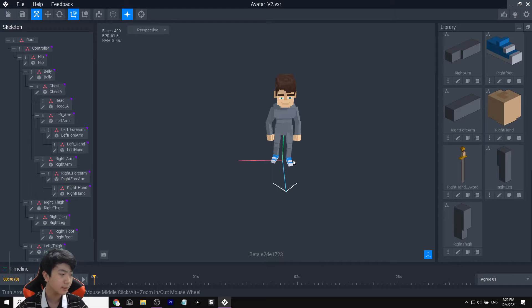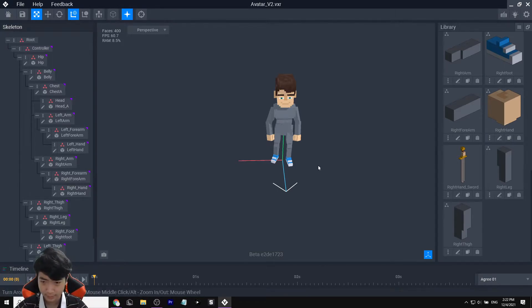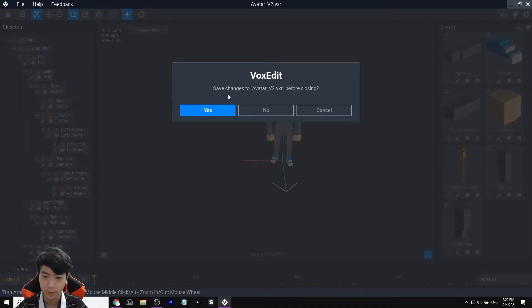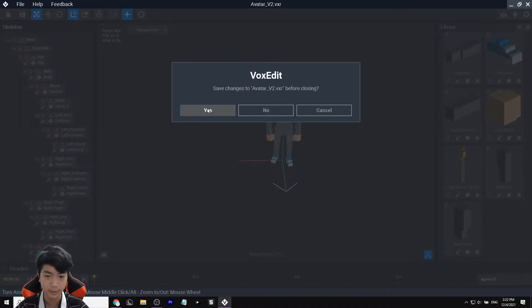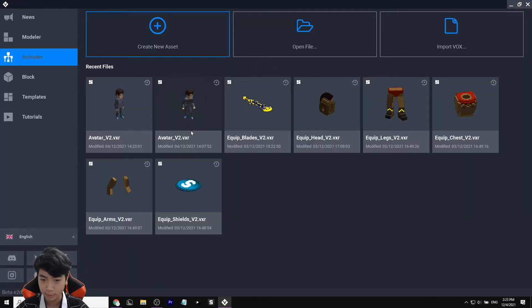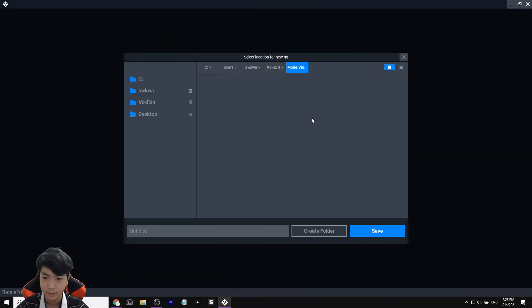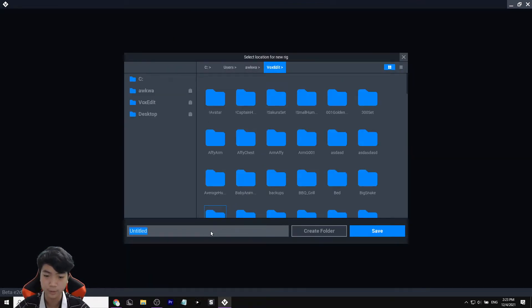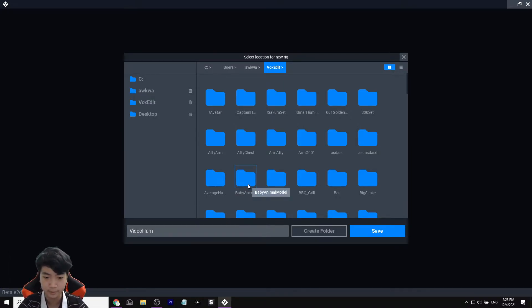Now go back out: click on BoxEdit, click here, click Yes. Once you're out, click Create New Asset, go to the VOX Edit main folder, and rename this whatever you want — I'll call it 'video human' — then click Save.